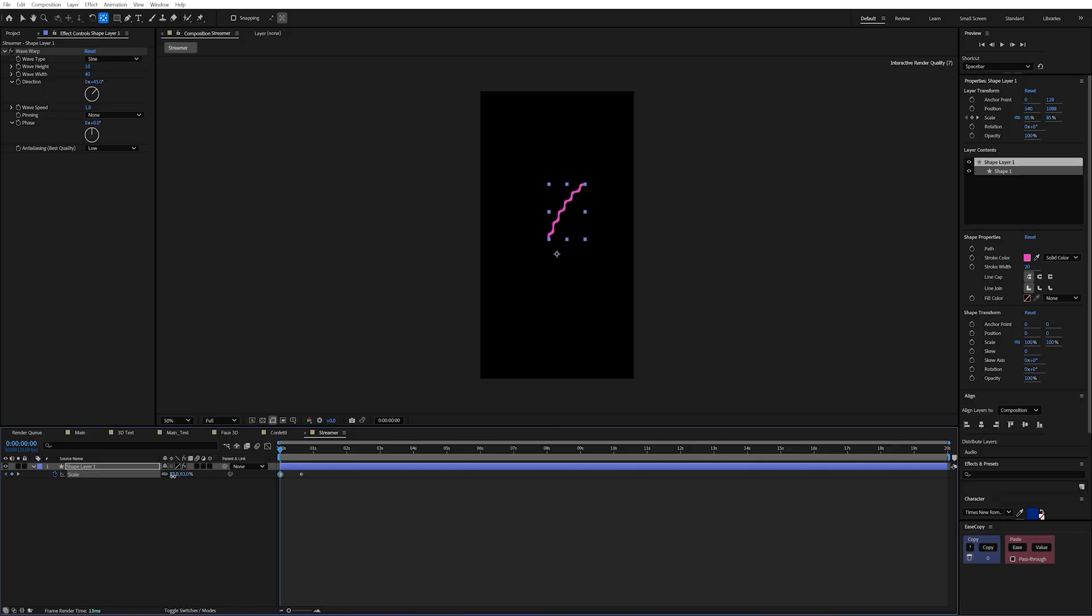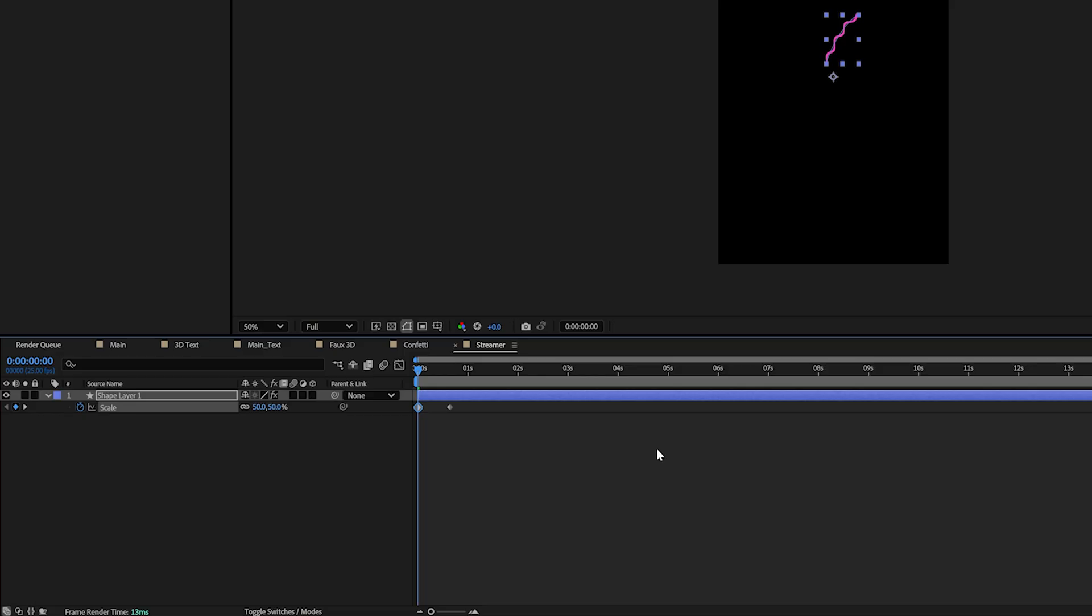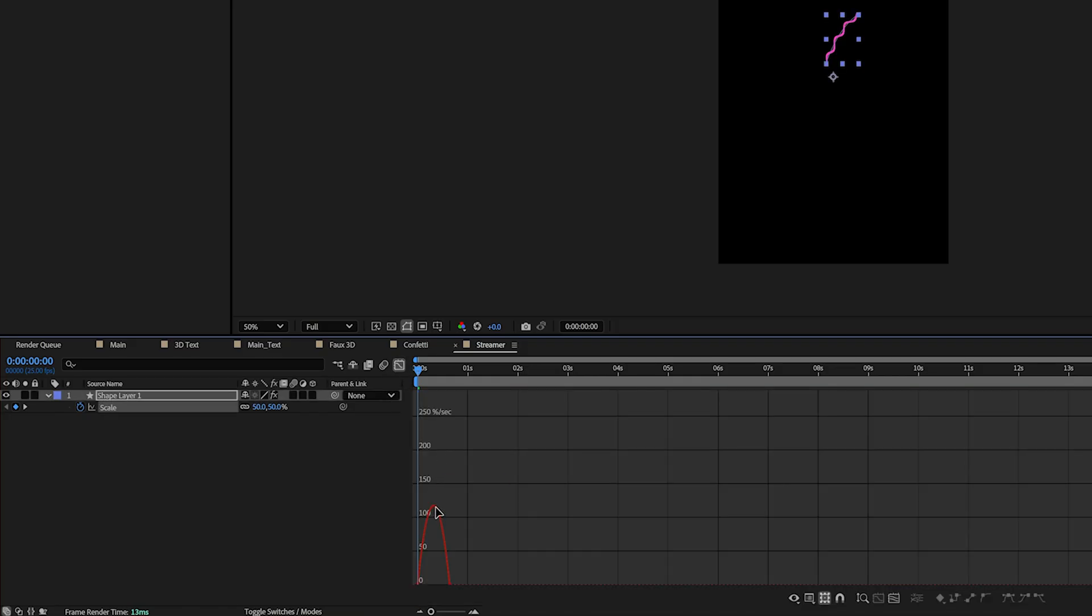And then I'll press S on my keyboard to bring up the scale and I'll create a keyframe and just move that forward a little bit. And then I'll drag this down and you can see it's going to burst from the middle. Now I didn't actually set this to zero. I kind of wanted it to appear on screen a little bit.